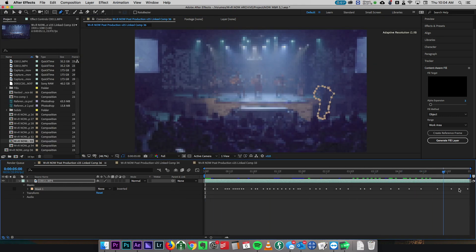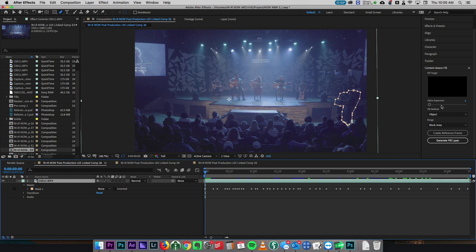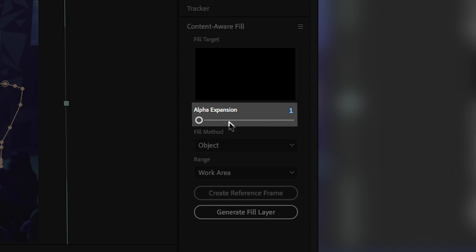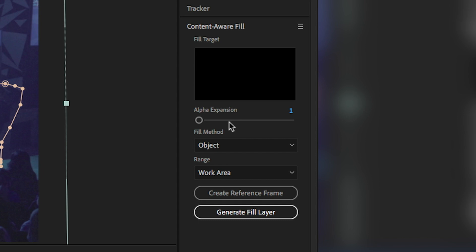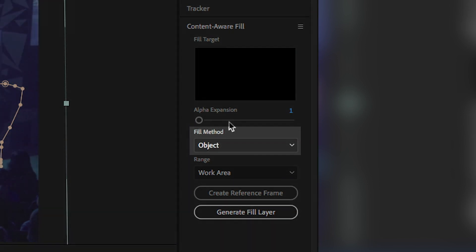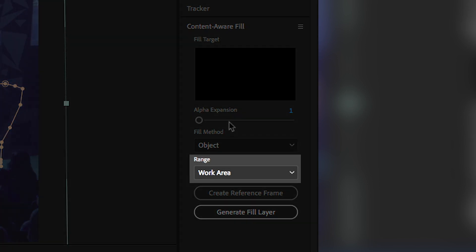Now we've got pretty much every frame checked and every frame is good to go. We're gonna jump over to the Content Aware Fill tab in After Effects. If you don't see it, go up to Window and click on Content Aware Fill to make sure that's open. The first thing we're gonna look at is the alpha expansion - I usually set this to around three to five. Since I have pretty precise foreground movement that I've been masking out, I don't want the mask to expand very much, so I'm just gonna leave it at one. Moving down, we've got the fill method, which I just stick with Object. I haven't messed with the other ones yet. Then the range - we want it to be the full work area of the comp.